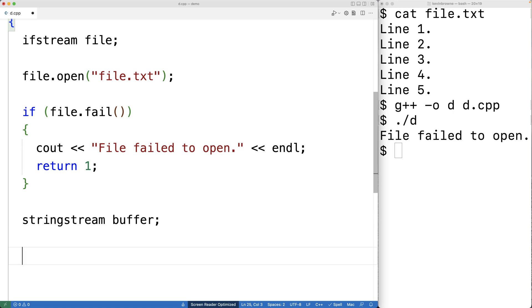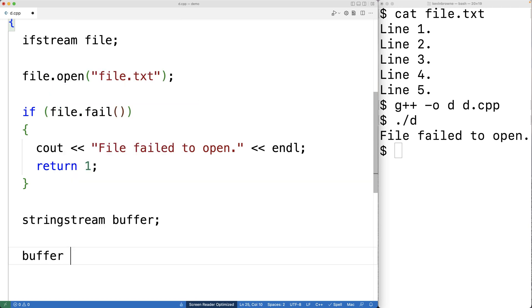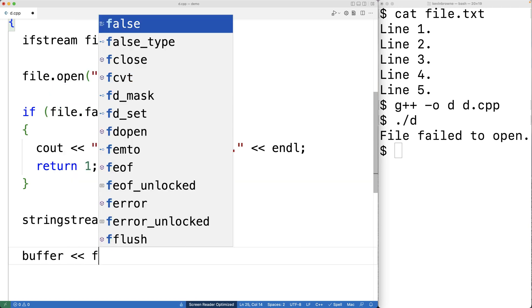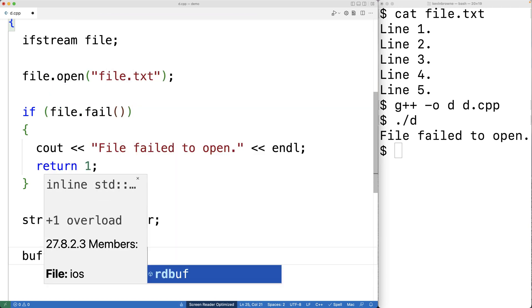Next, we'll use the rdbuf method of the ifstream object, as well as the stream insertion operator, to read the file contents into the string stream buffer. So we'll have buffer, stream insertion operator, and then file.rdbuf.